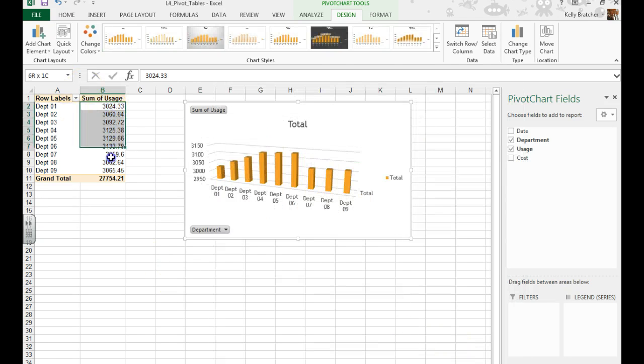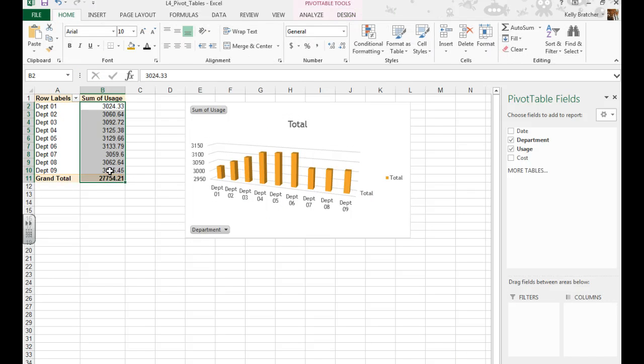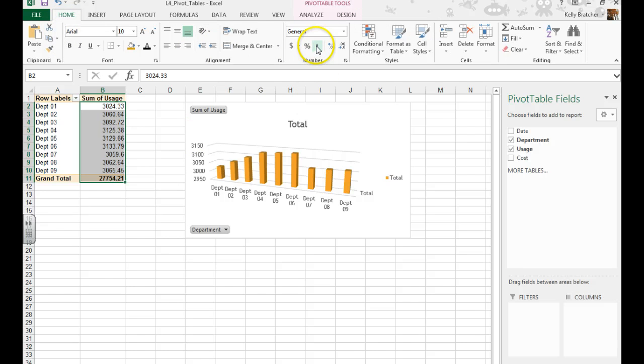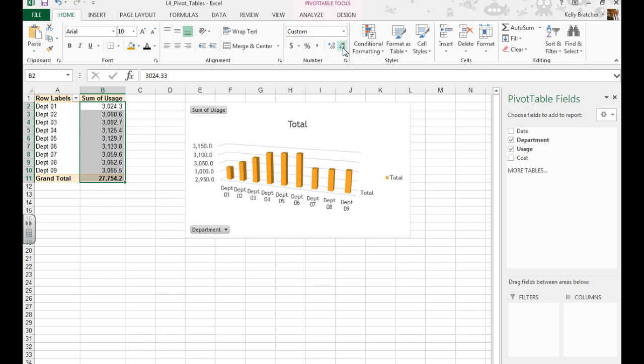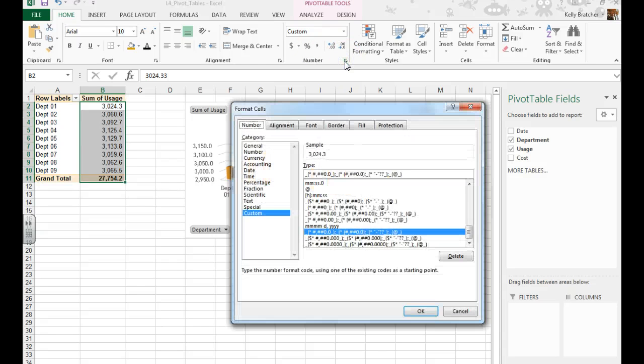And we're going to format our numbers, so I'm going to select the numbers over here. I want the comma format, that's Home tab, Number group, here's the comma, and I want one decimal, so I'm going to decrease that decimal. You can also hit the dialog box launcher and make changes here as well.